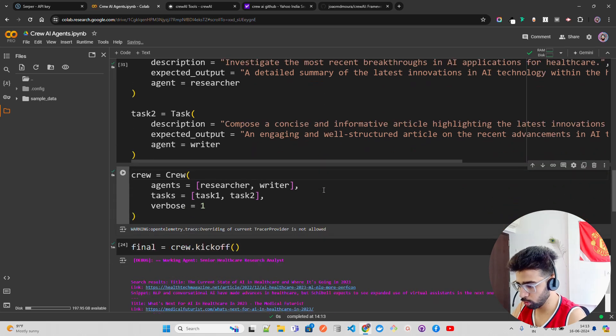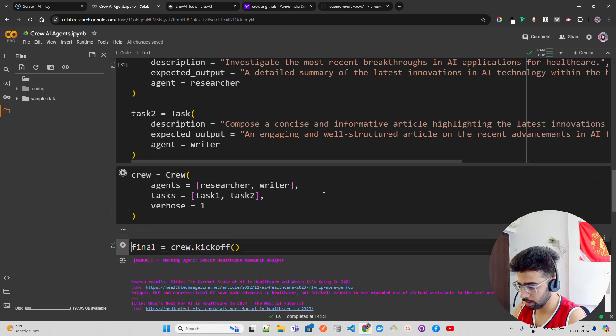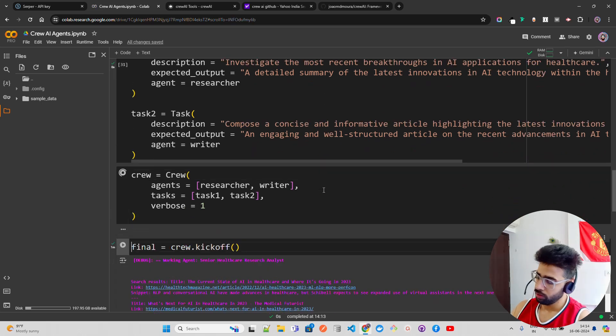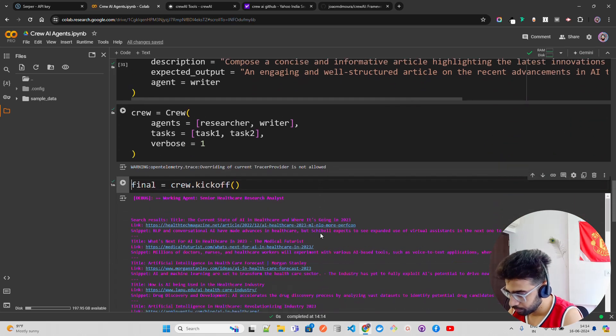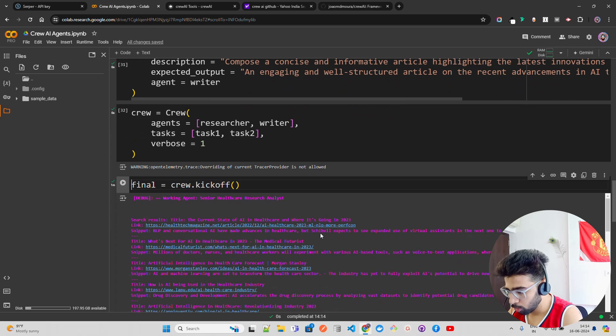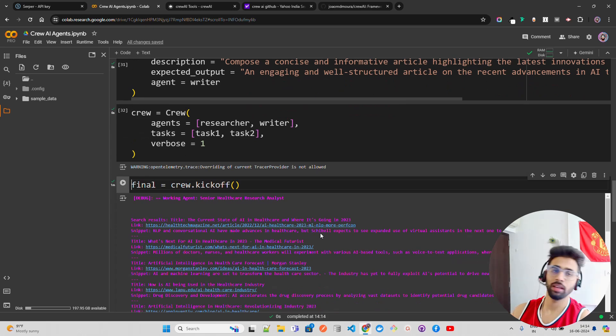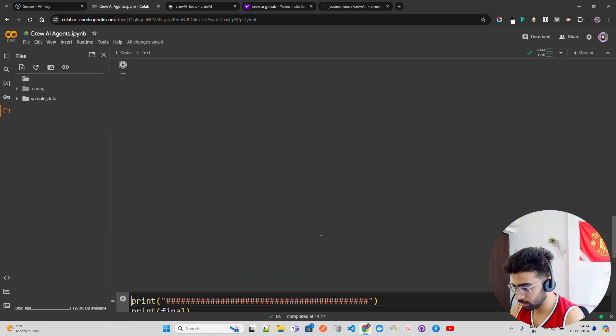Now I'm going to run the final cell which is crew.kickoff.